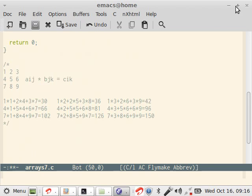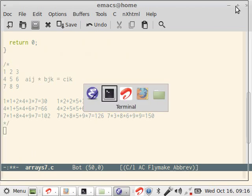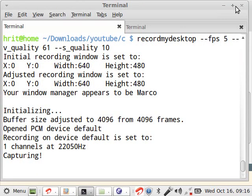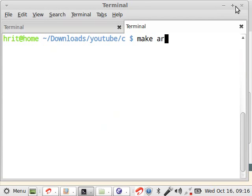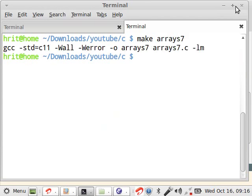So, remember our output is like this: 30, 36, 42, 66, 81, 96, 102, 126, 150. So, let's compile, make array 7 and then we run it.